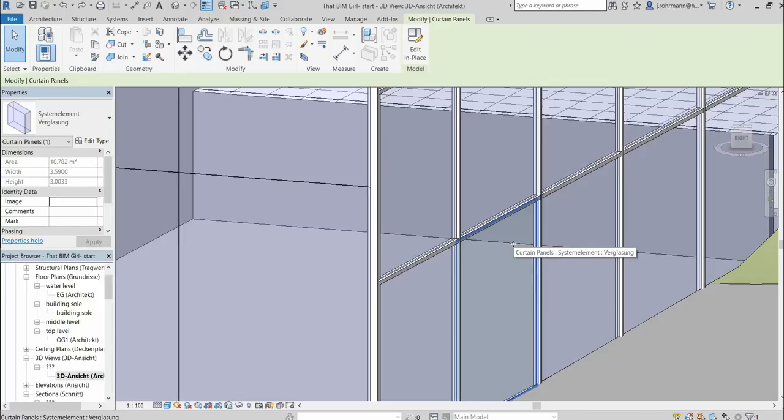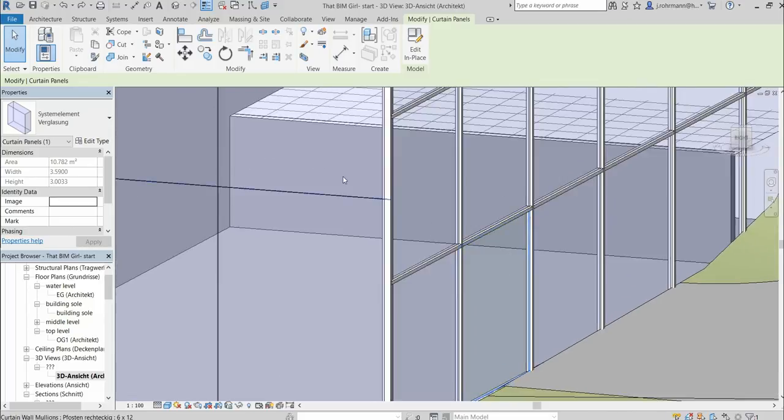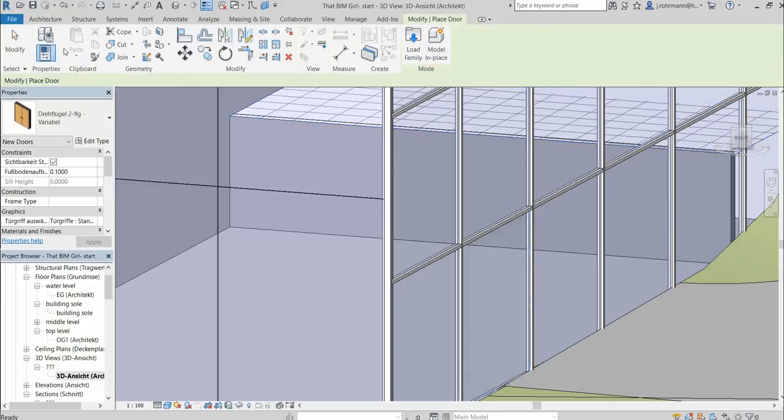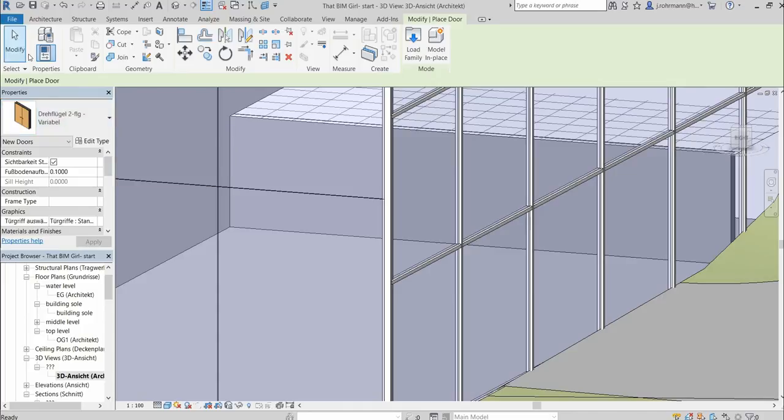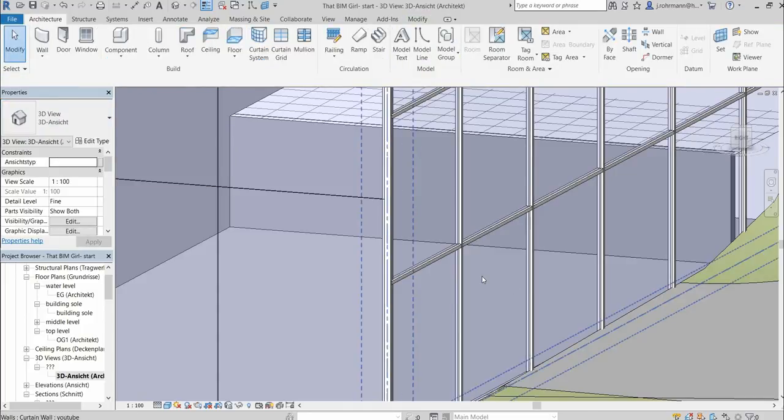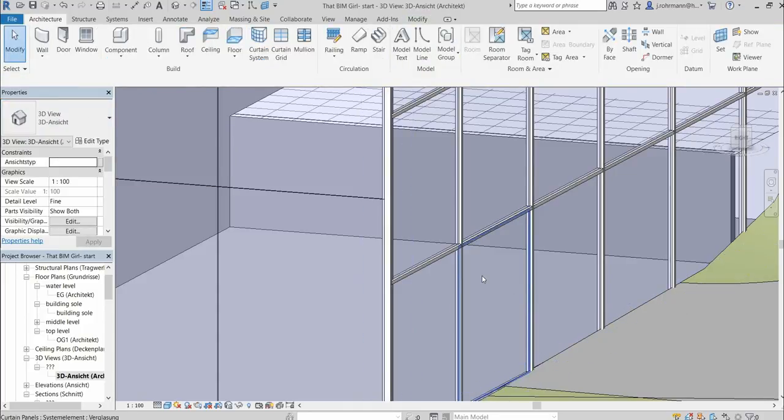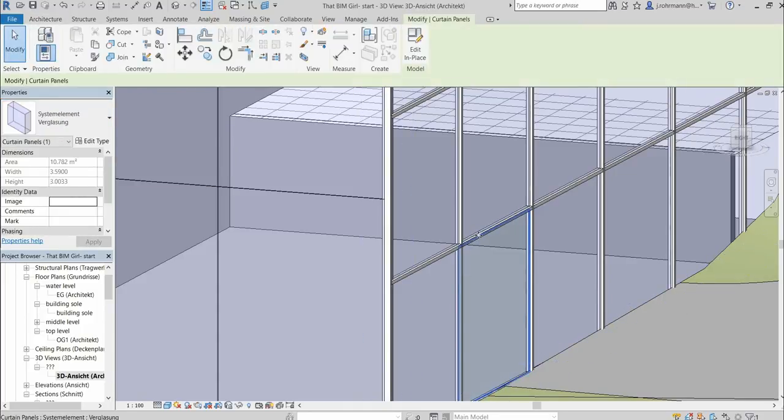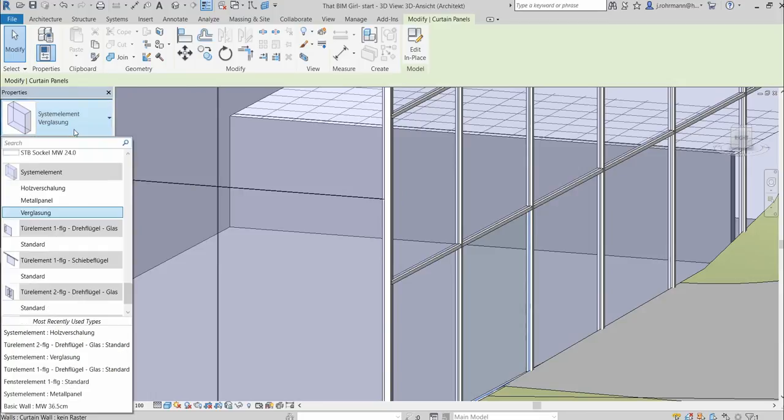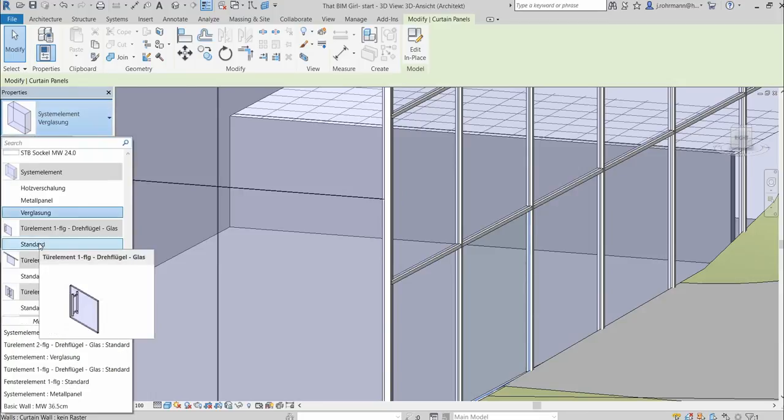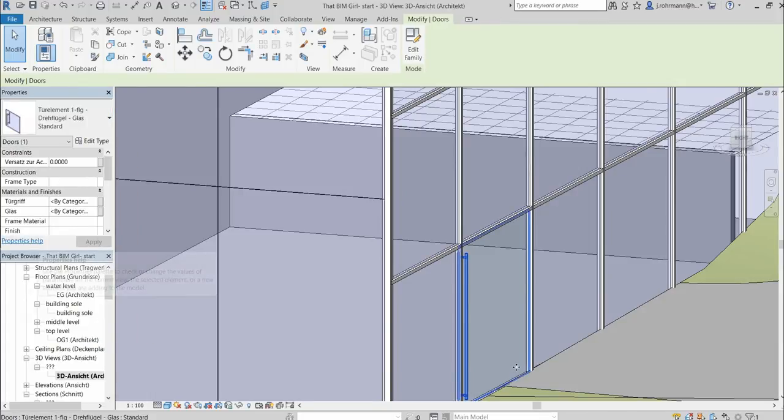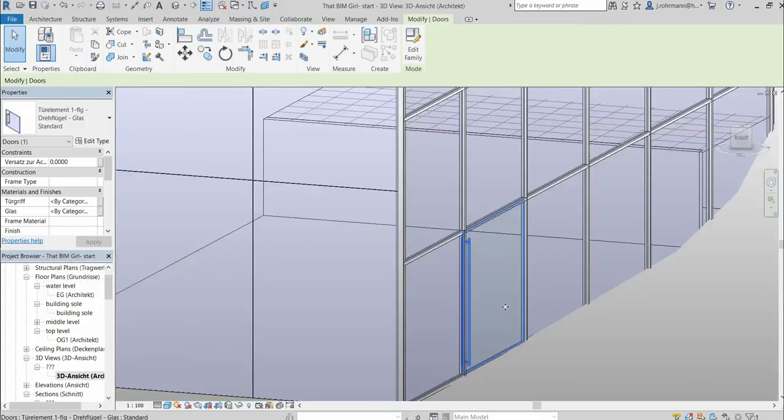And if you now want to add a door to the glass facade, you don't do it via the door button. But in fact you select the panel that you want to add the door to, and just change it from glass to a door type. And there you have your door.